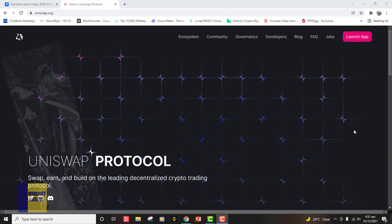Hello guys, this is Mindset Hassle and welcome to another video. In today's video we are going to learn how to use the Uniswap platform or protocol to swap tokens.